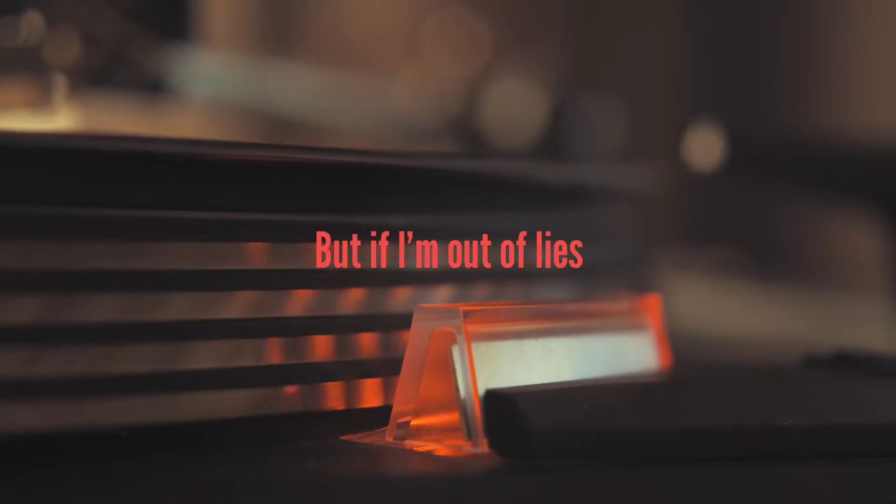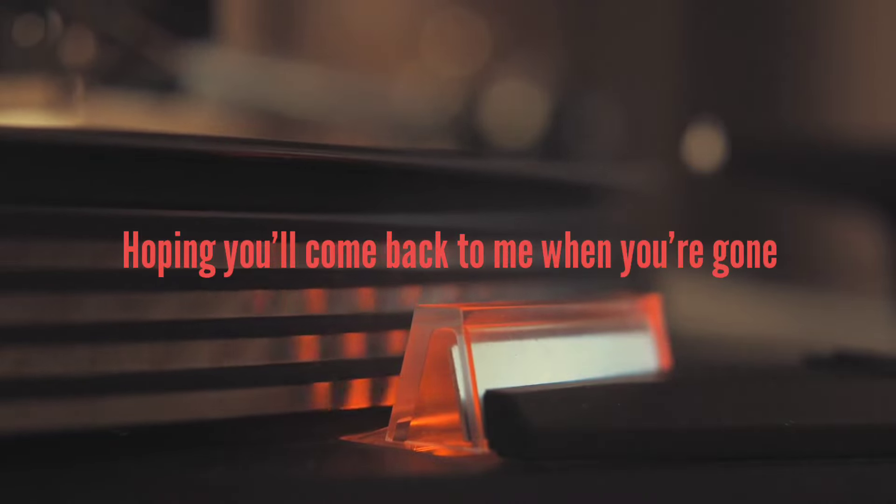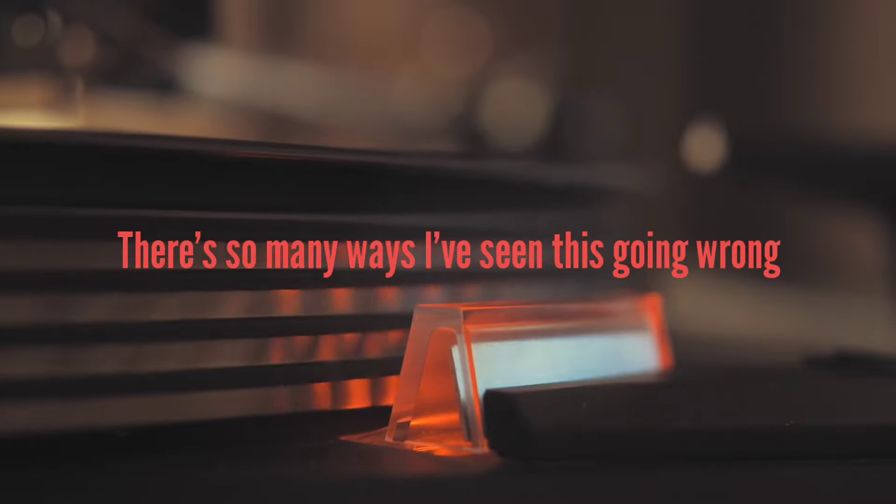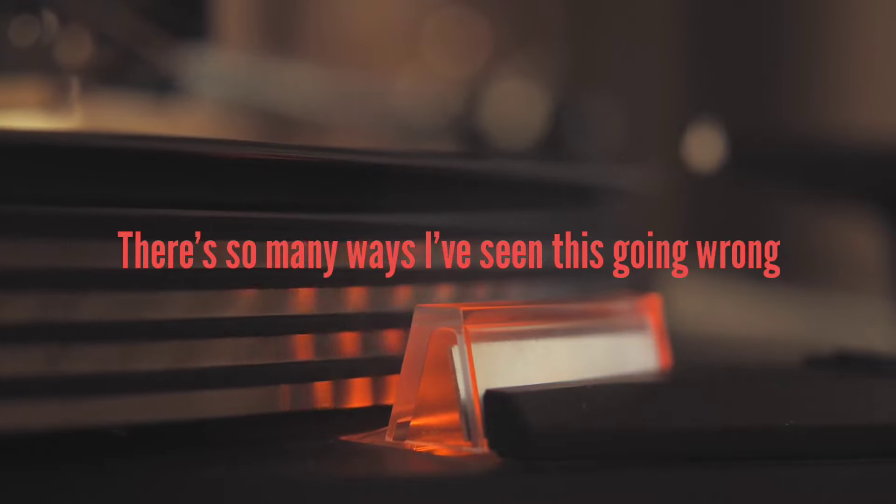What if I'm at a loss? Hoping you'll come back to me when you're gone. There's so many ways I've seen this going wrong.